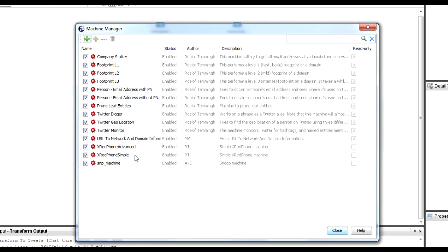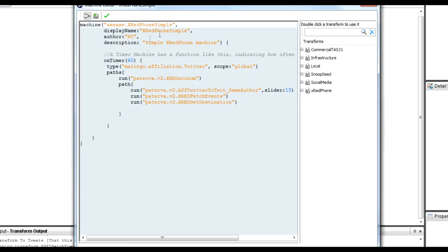I've already created these machines — or stolen them from Rulof. This is the very simple machine. It does exactly what I just did: takes the Twitter affiliations, pulls out the source number, gets the tweets, finds each event associated with those tweets, and then gets the destinations from them.